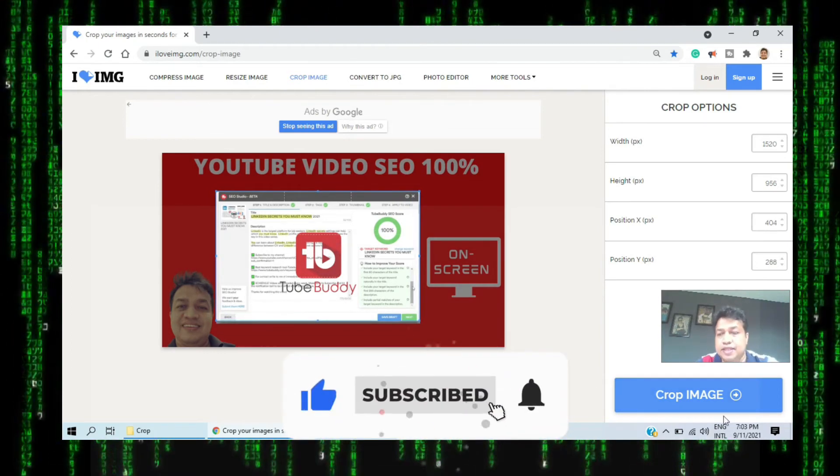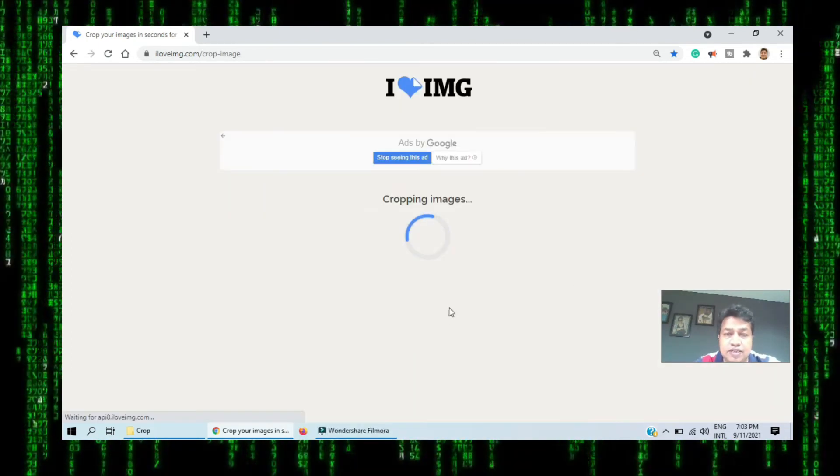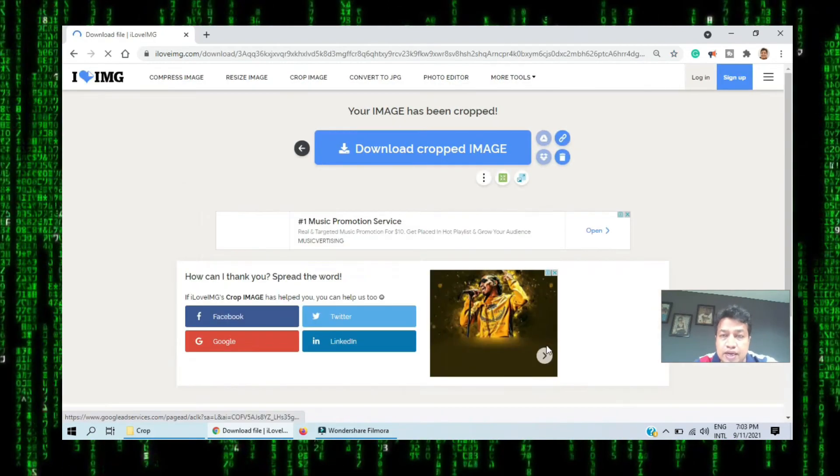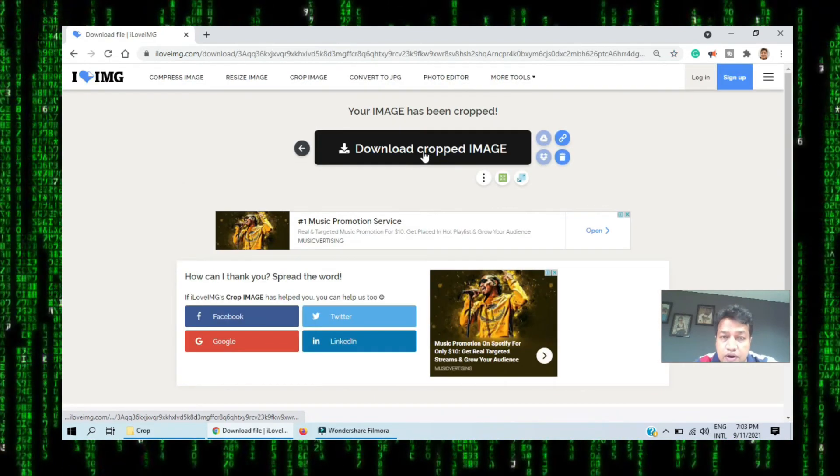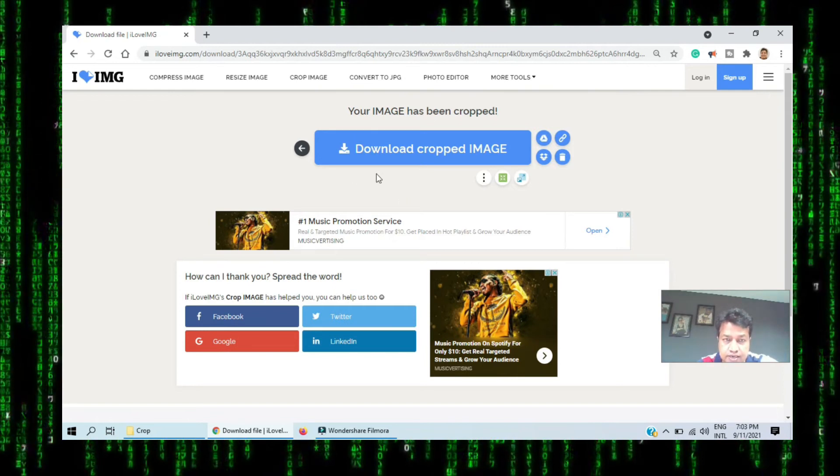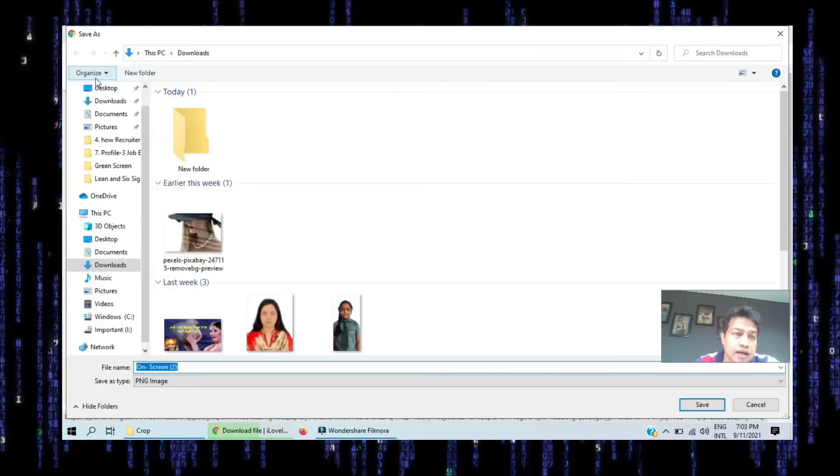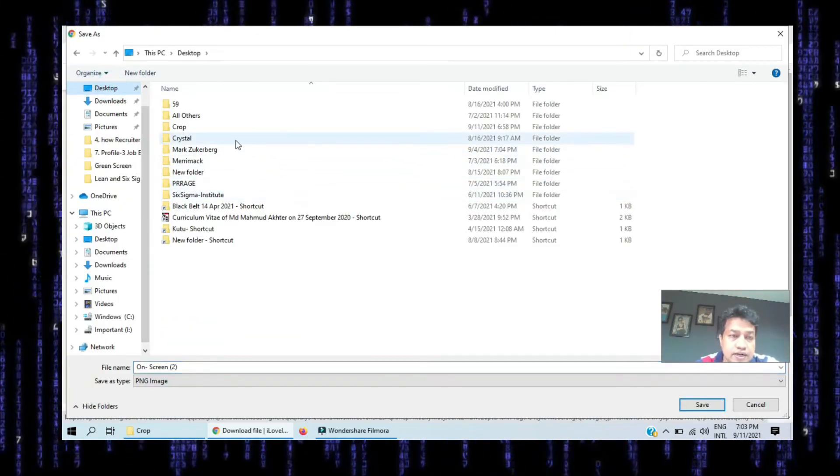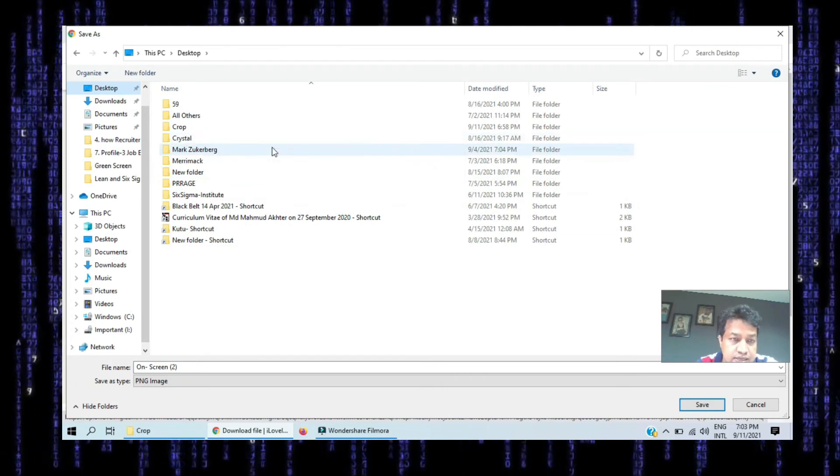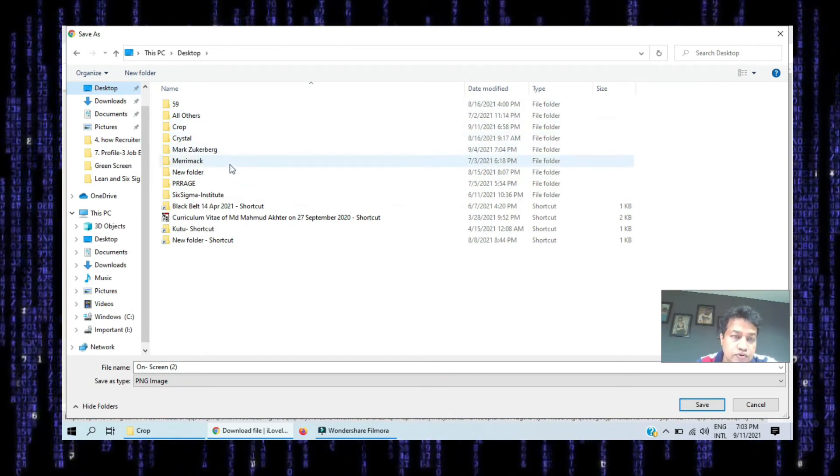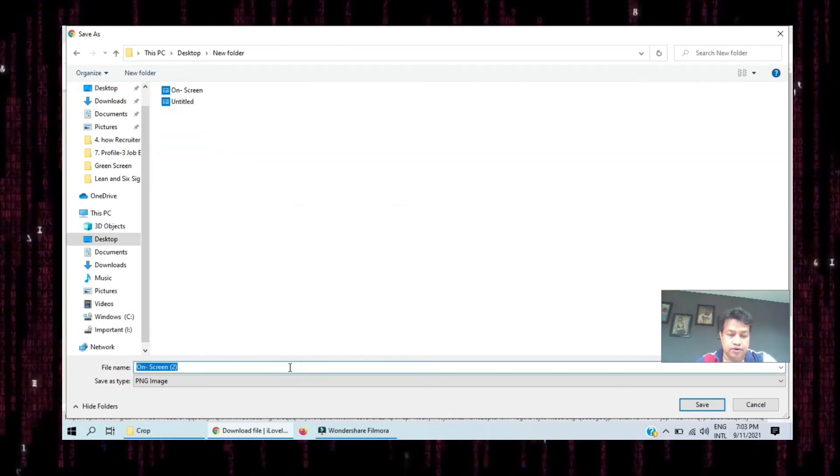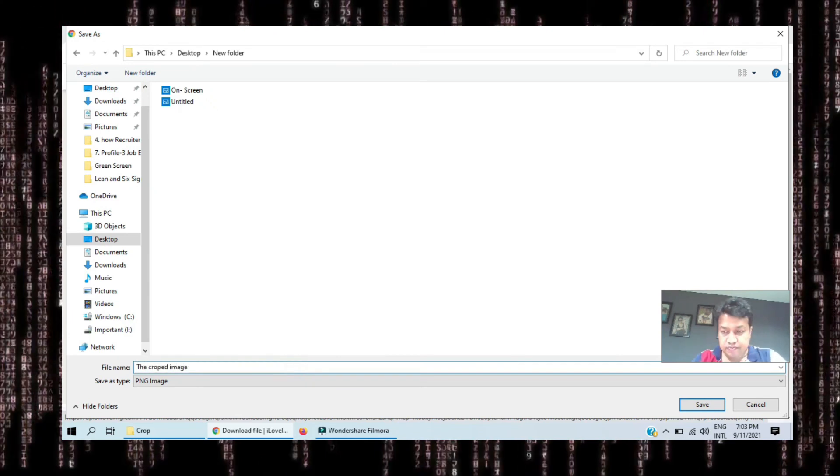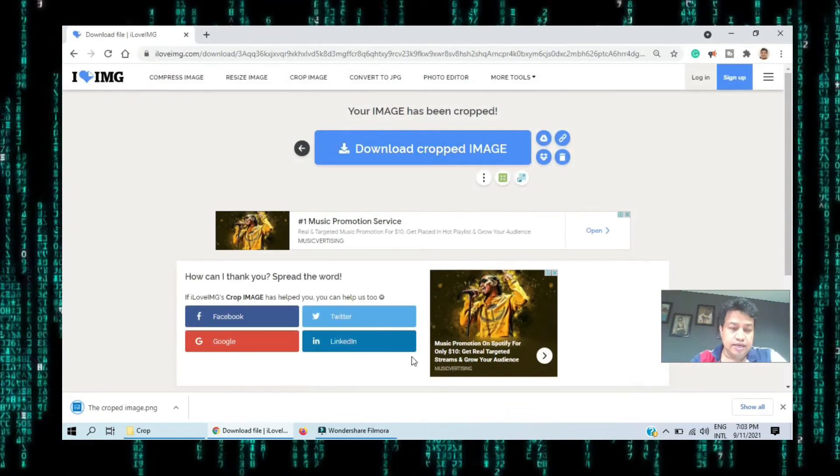After that you need to just crop the image. Immediately you can see it's cropping now. Here's the cropped image. You need to click here to download. I want to keep it in the same folder. Then you can get it easily from there. I just click save.